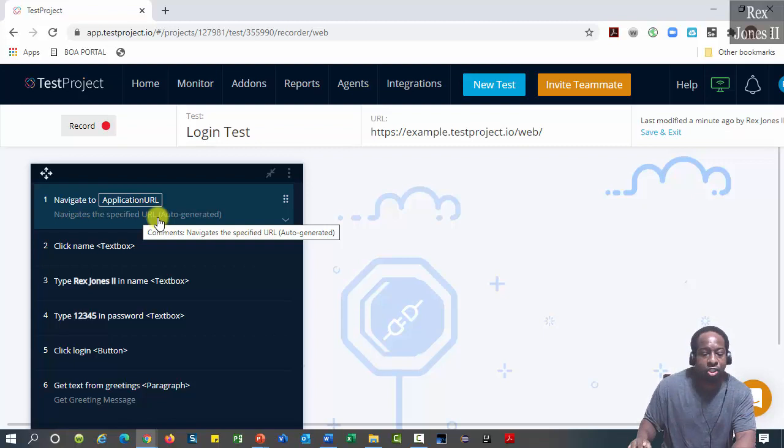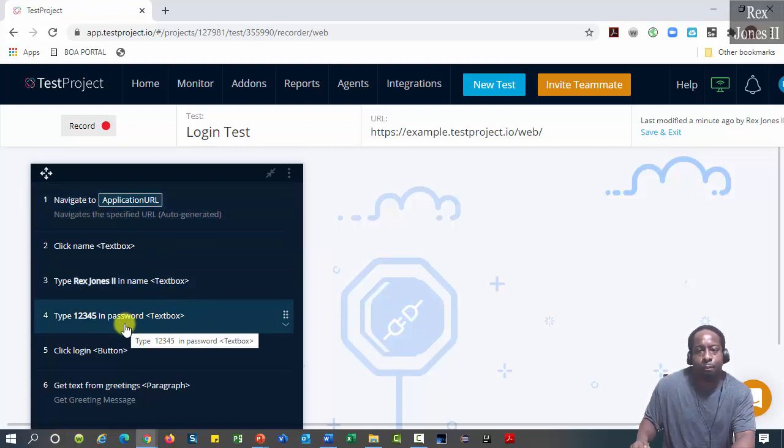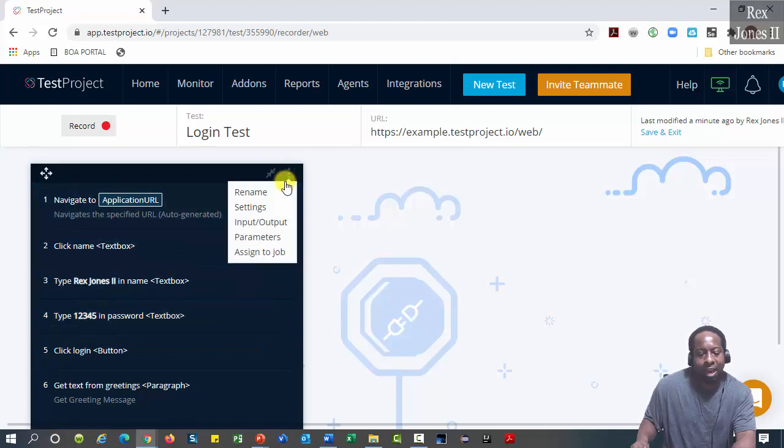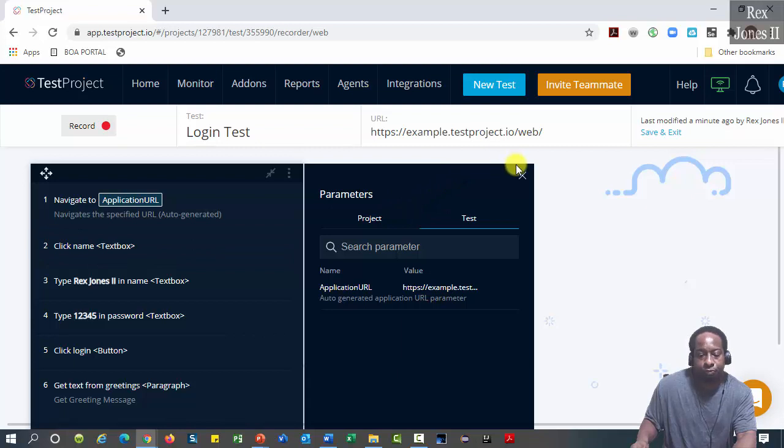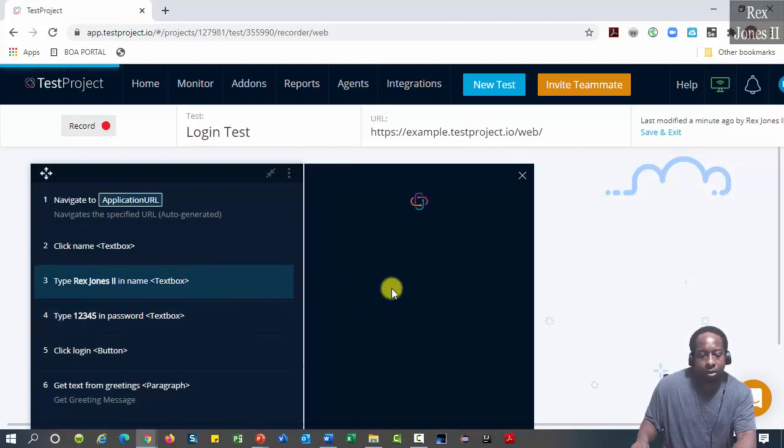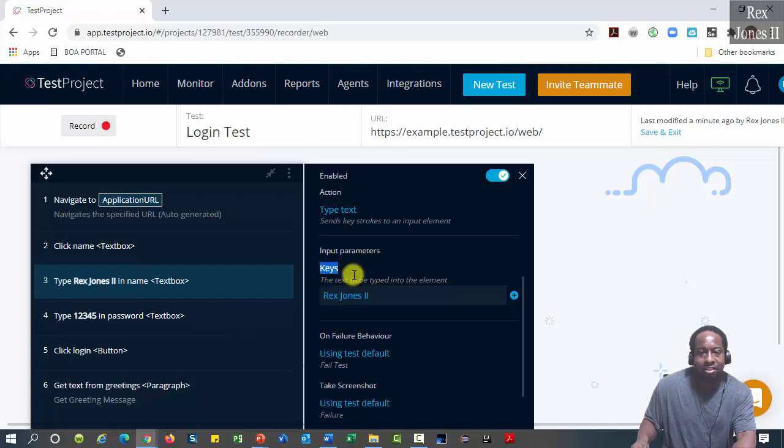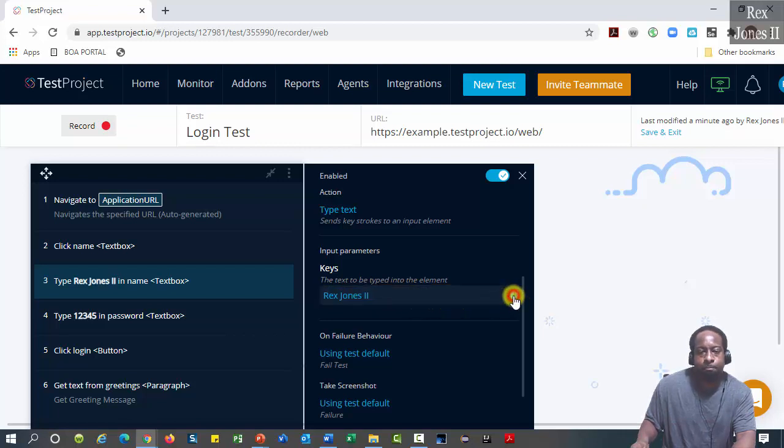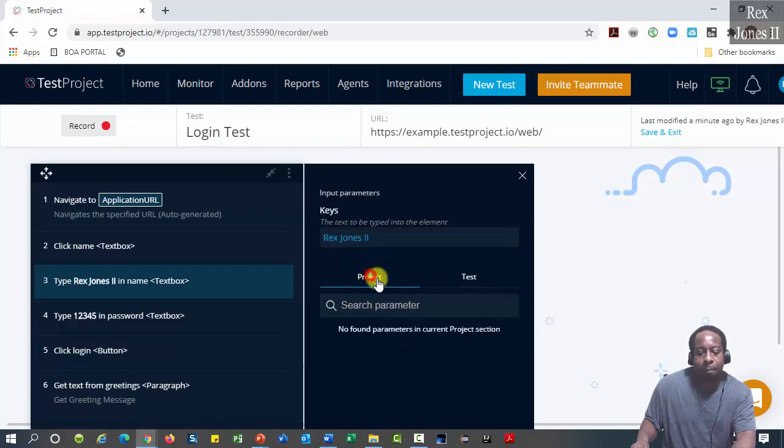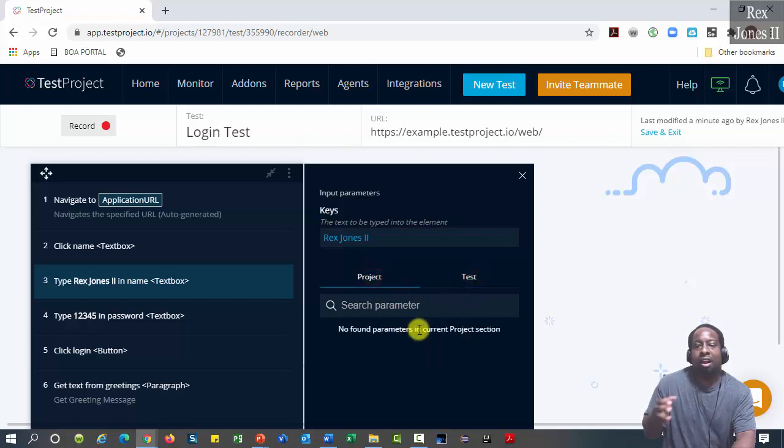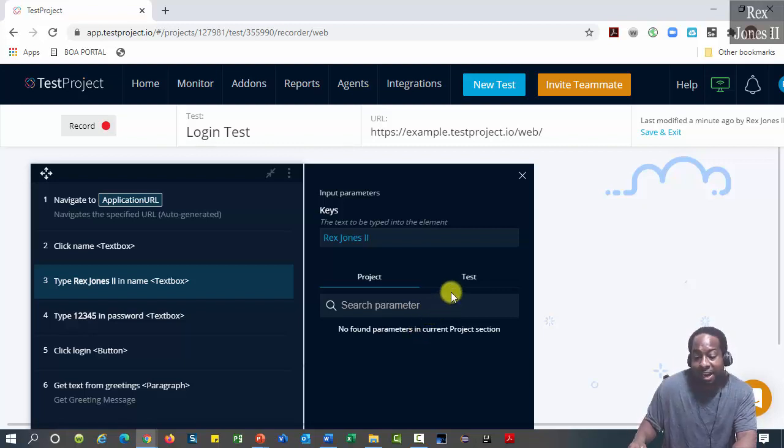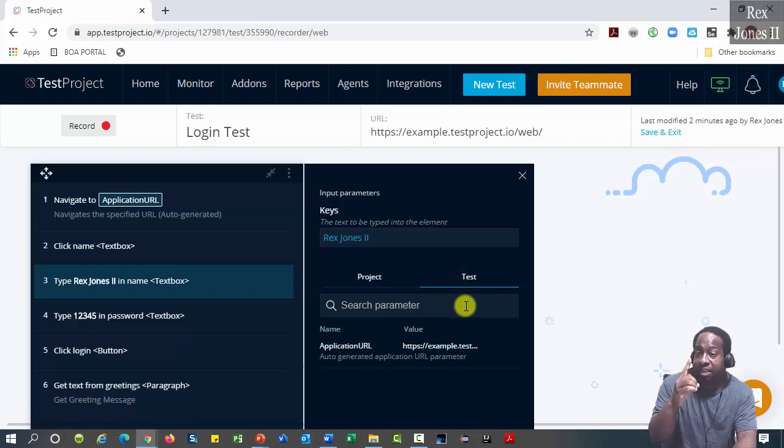We are going to parameterize step three for name and step four for password. We can click these three vertical dots and select parameters, or click the step, scroll down to the keys section. Here is the hard-coded value Rex Jones II. Click the plus. We see Project and Test. Project allows us to use parameters for more than one test. Test lets us use parameters for only one test.